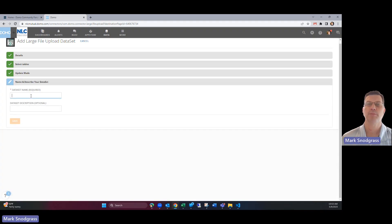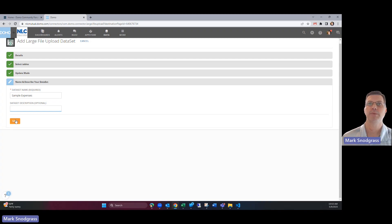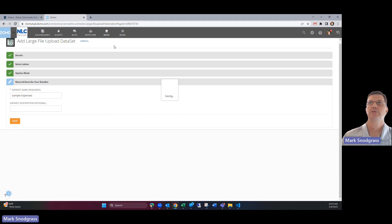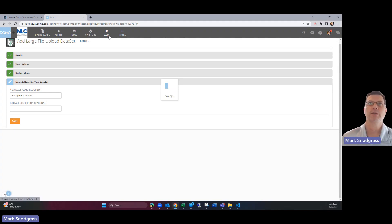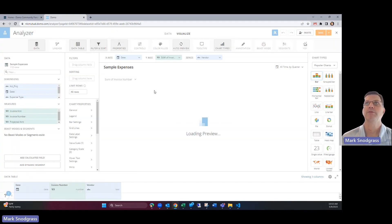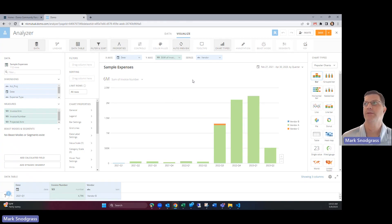You can click on next and you're going to choose replace. It's the first time you've uploaded this and then you want to name this so you can find it later and so we'll just call that sample expenses and click save and now it's going to import that in to the data center where all the other data sets live. That'd be the other place you can upload that is through the data center.